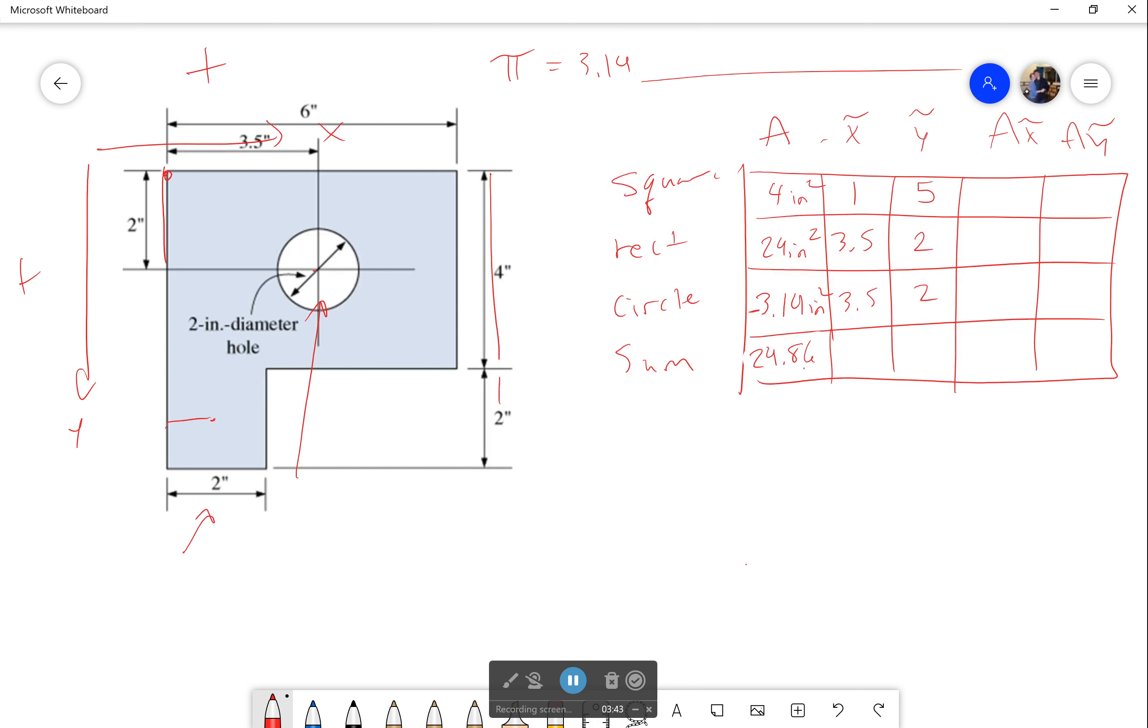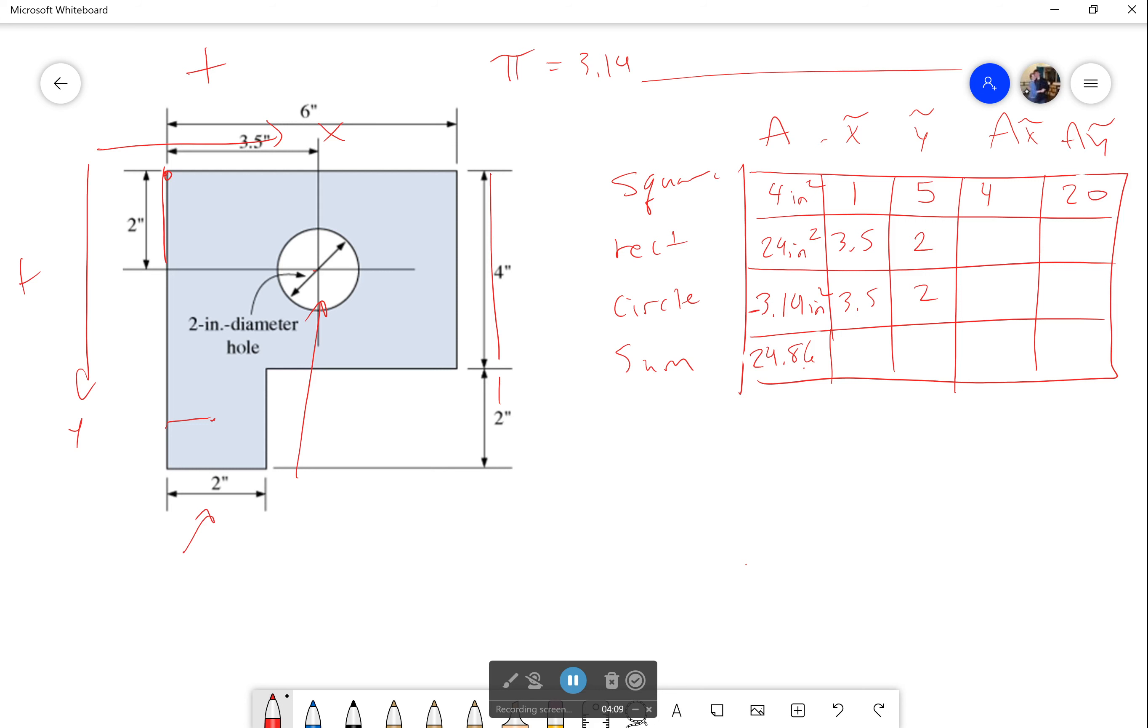Now I multiply everything together. So I get right here 4, this will be 5, that'll be inches cubed if you really want to check the units. Now I'm saying that's going to be not 25, that's going to be 20, because 4 times 5 is 20. Then I get 24 times 3.5, which is going to be 84, then 24 times 2, which is going to be 48.